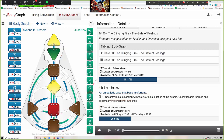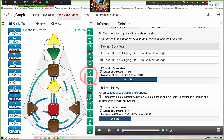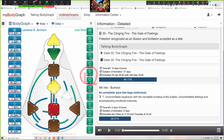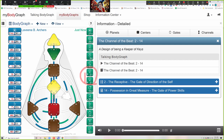Now going back — what are these little symbols right there? We have Mercury and Venus. Let's take a look and see how these activations are being influenced. I'm going to click on this so you can see the whole channel. We've got gate 2, the receptive, direction of the self, and gate 14 on my side — possession in great measure, the gate of power, skills.